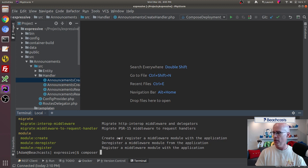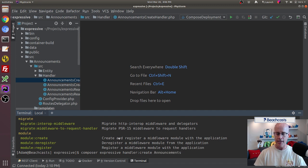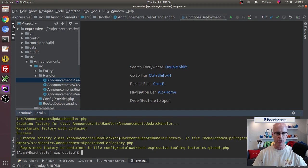If I type in composer expressive and address the handlers and use create — that create is saying create a handler, it's using the create method of the handler CLI tooling — we're going to put in the namespace announcements, put it in the handler namespace, and call it announcements update handler. When I hit enter, it creates a couple different things: it registers a factory, creates the factory, and also creates the handler.